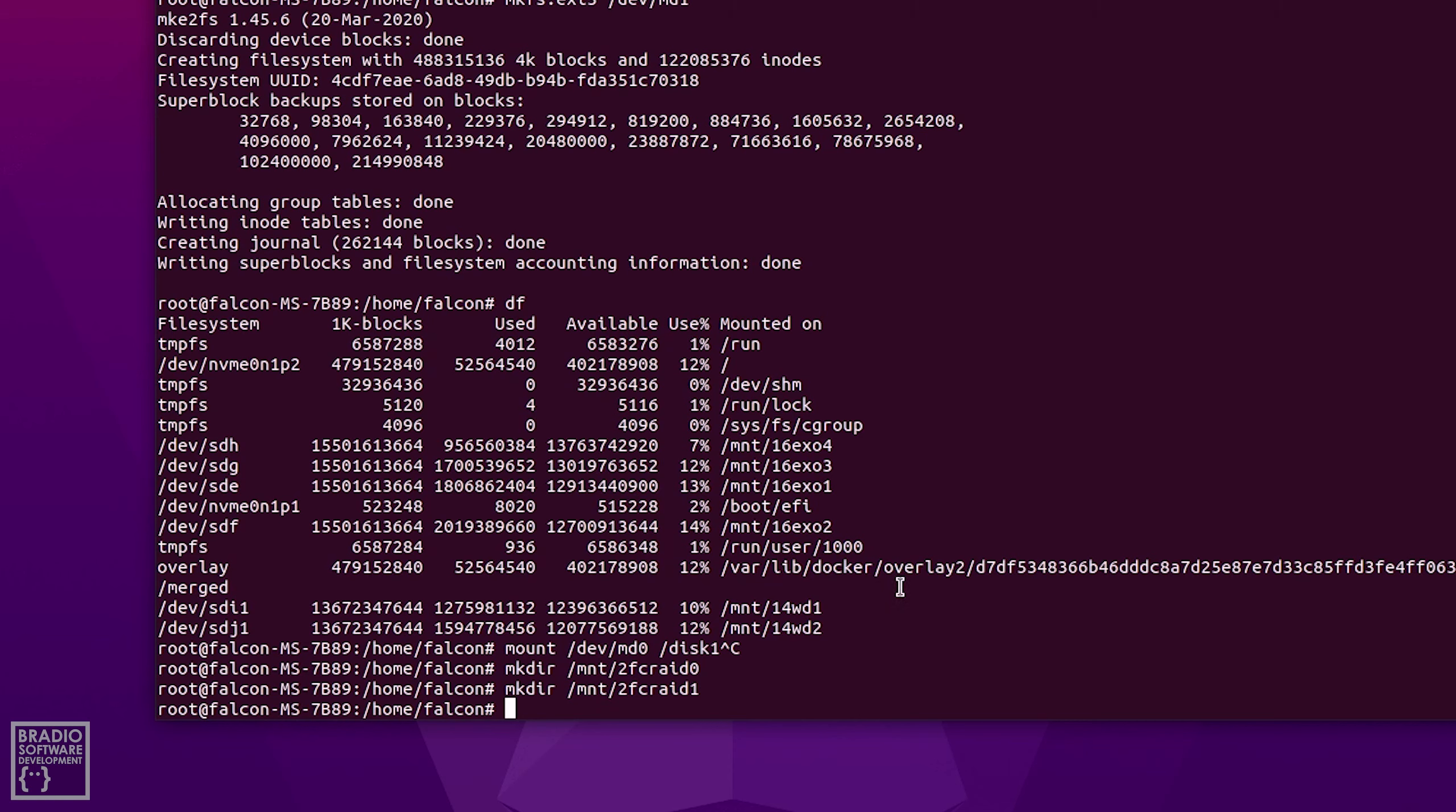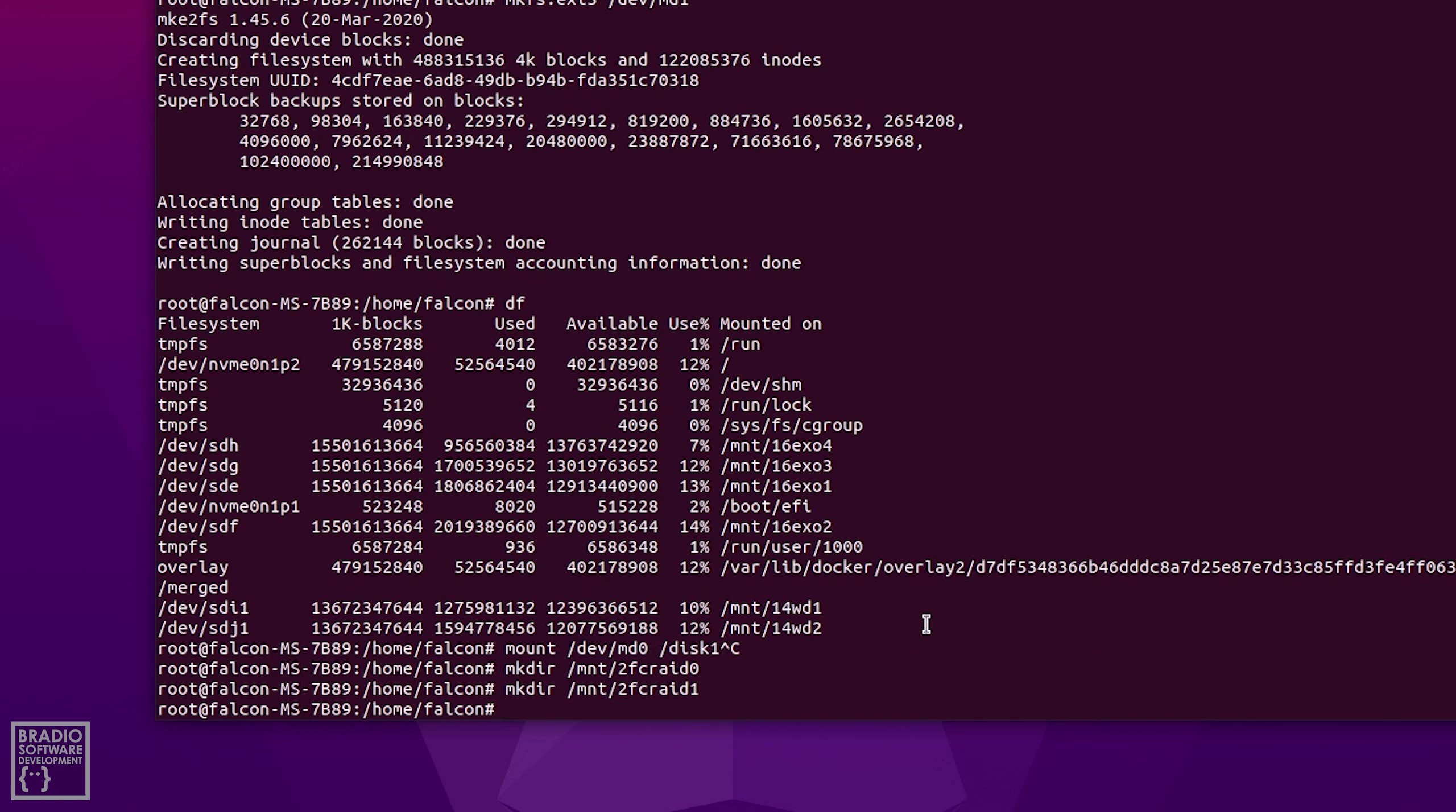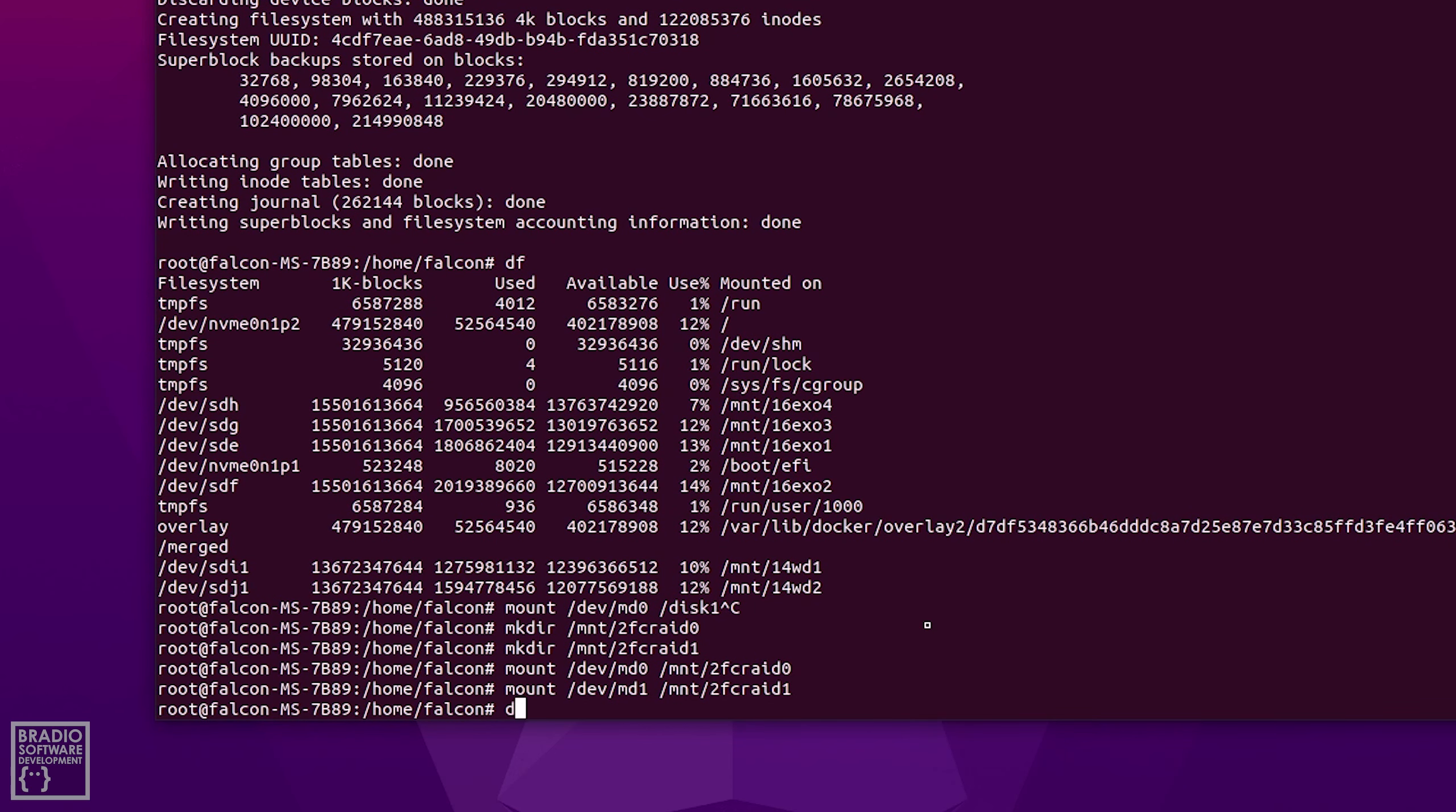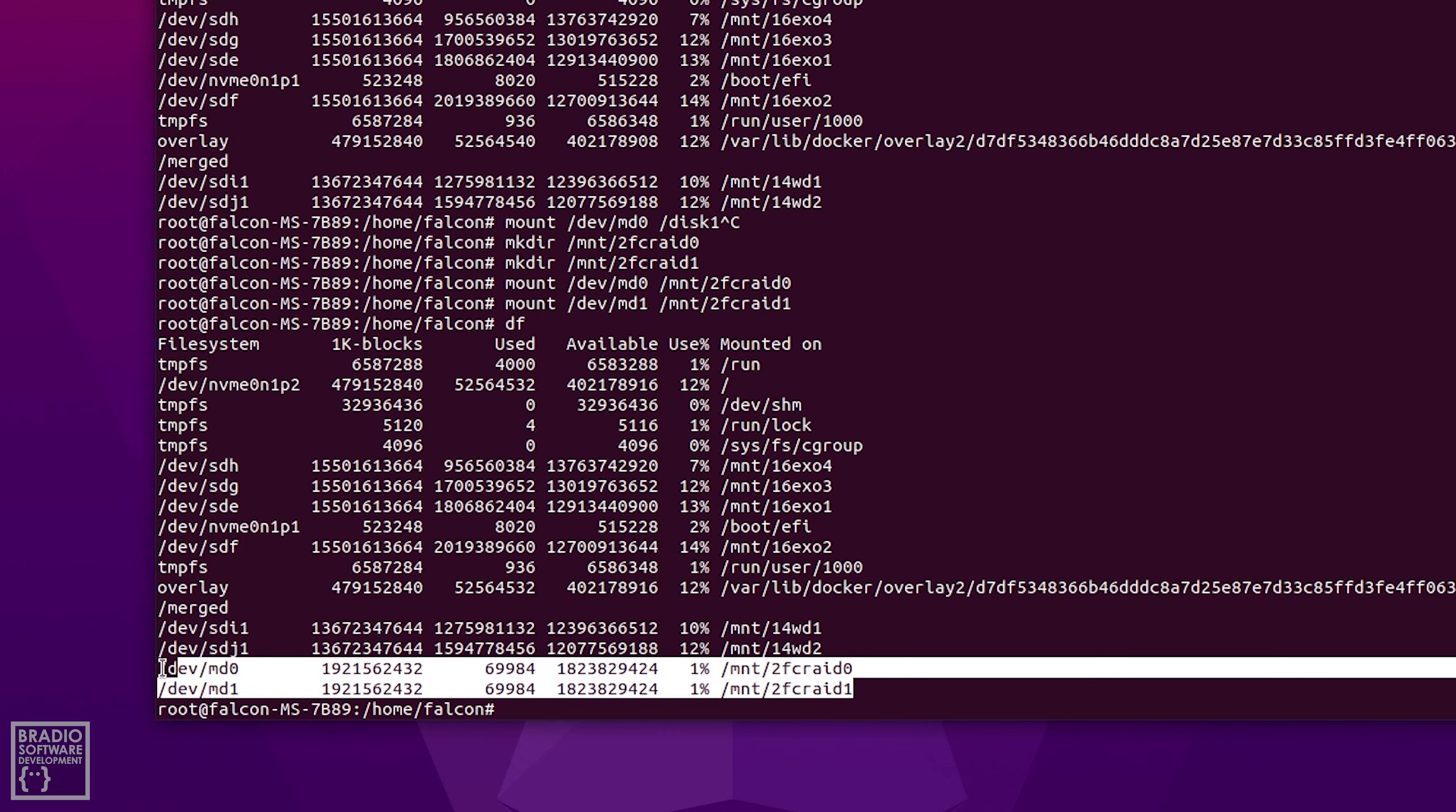So that means we've now named them a little bit better so they're easier to identify. Then go back to our first command again which is the mount one. So we're going to type in mount /dev/md0 and then we're going to put it to the first directory that we made which is mnt/2fc raid zero and we're going to do the same for md1 as well. Okay now if we type in df, there we go, we've got both of our raid drives at the bottom there.